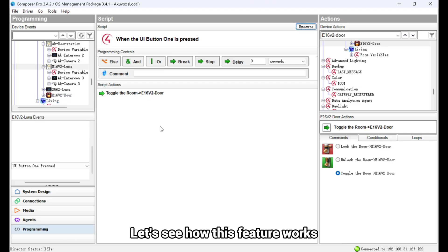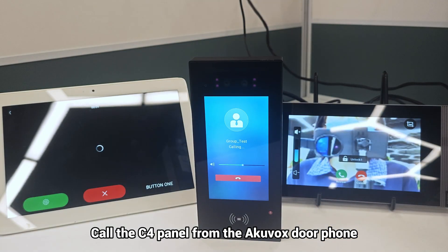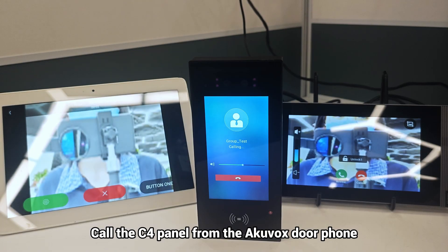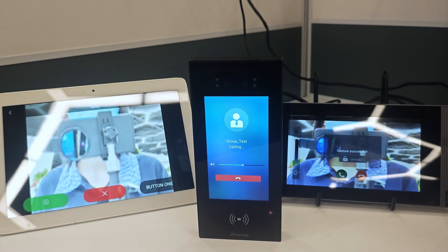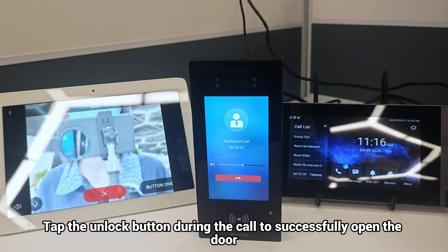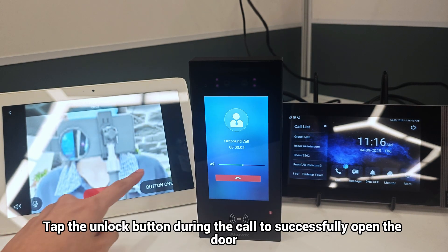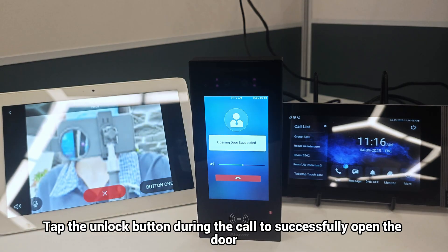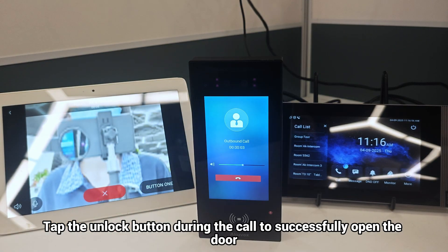Let's see how this feature works. Call the C4 panel from the Akuvox door phone. Tap the Unlock button during the call to successfully open the door.